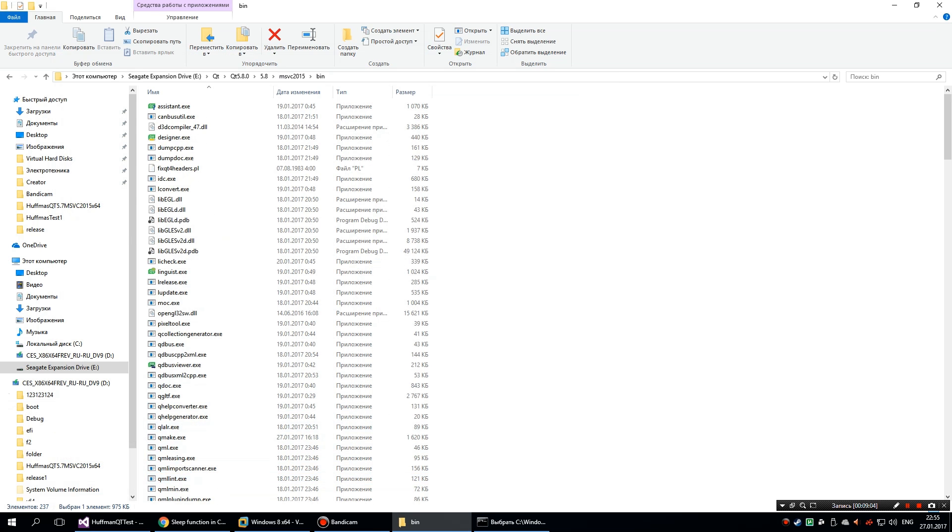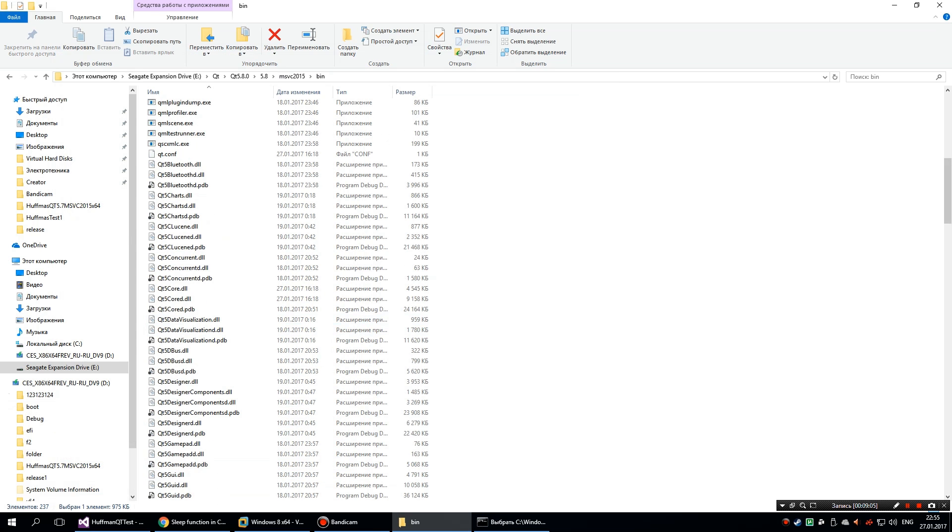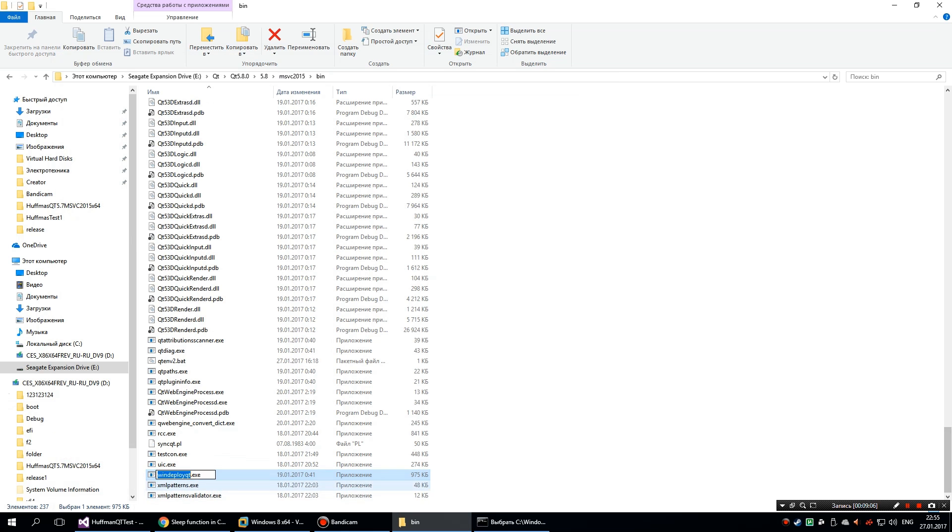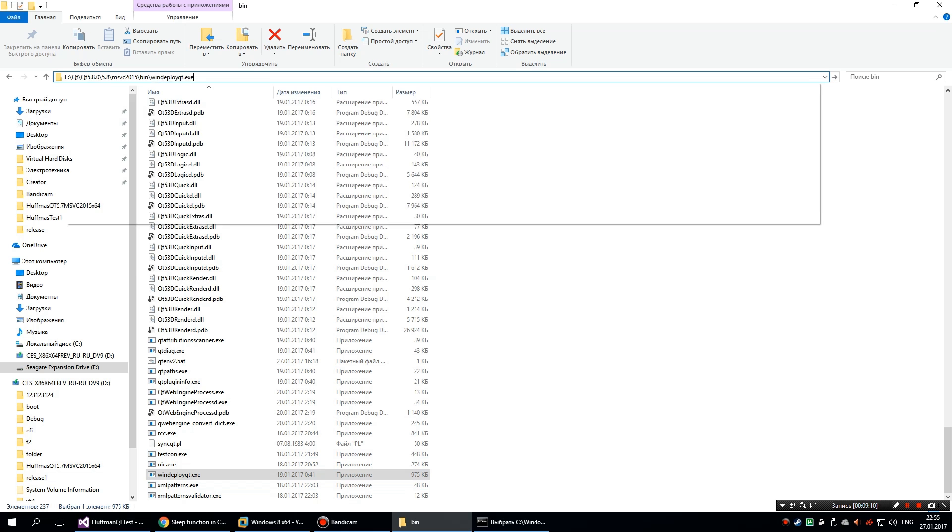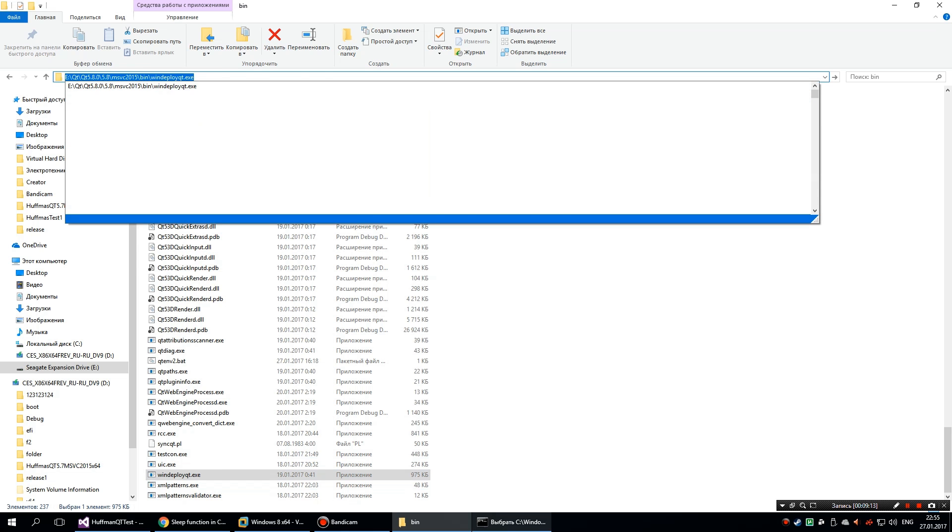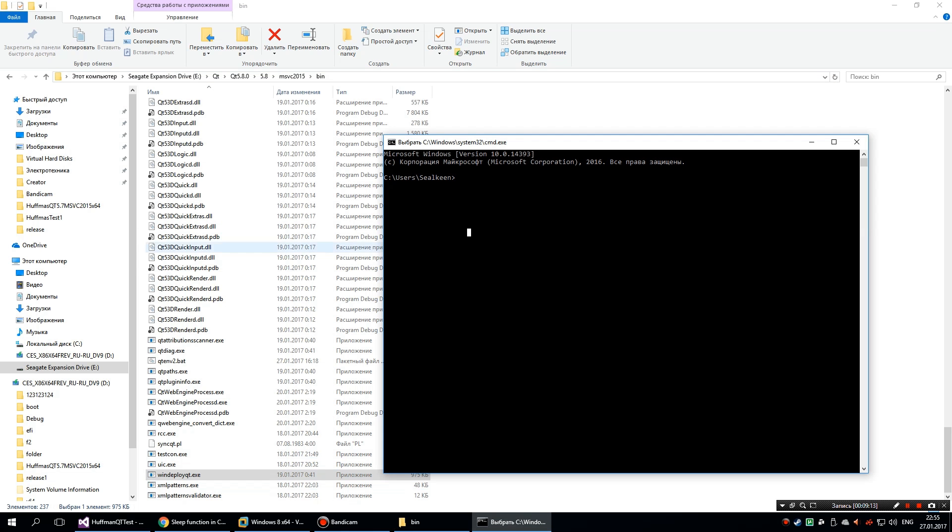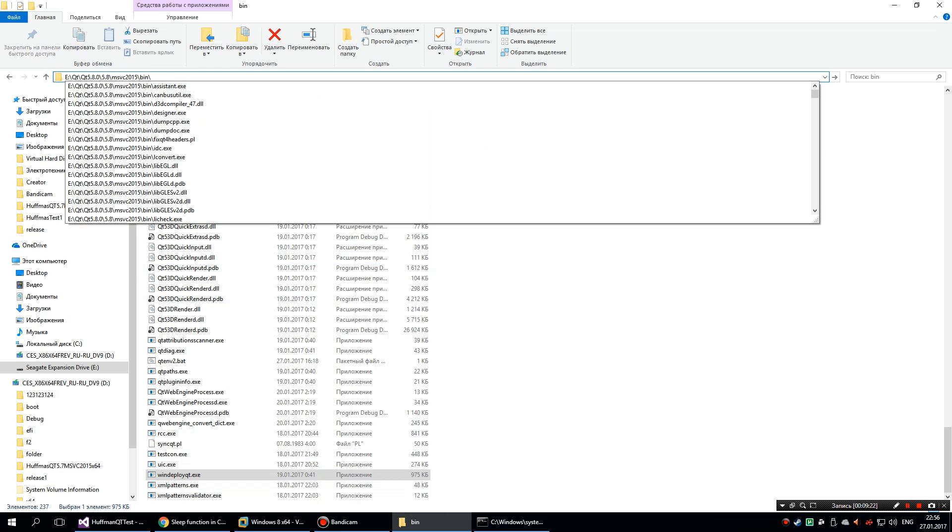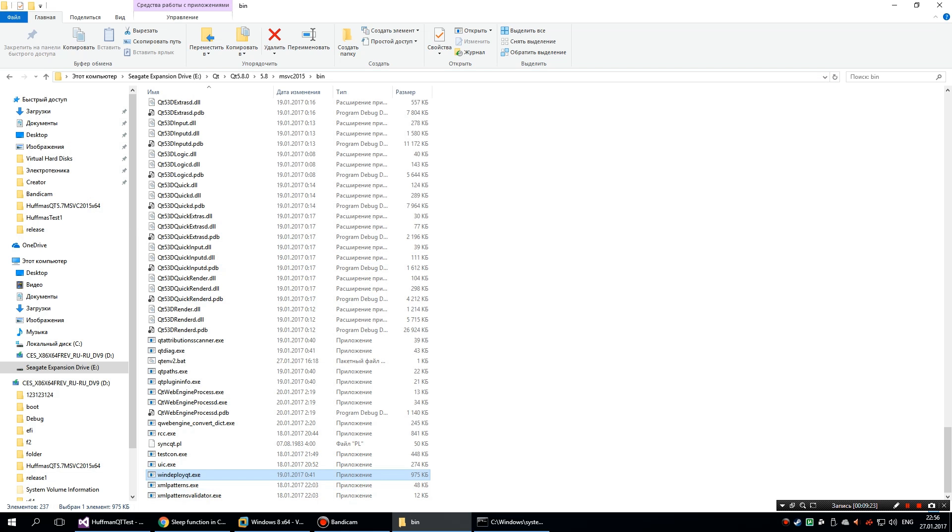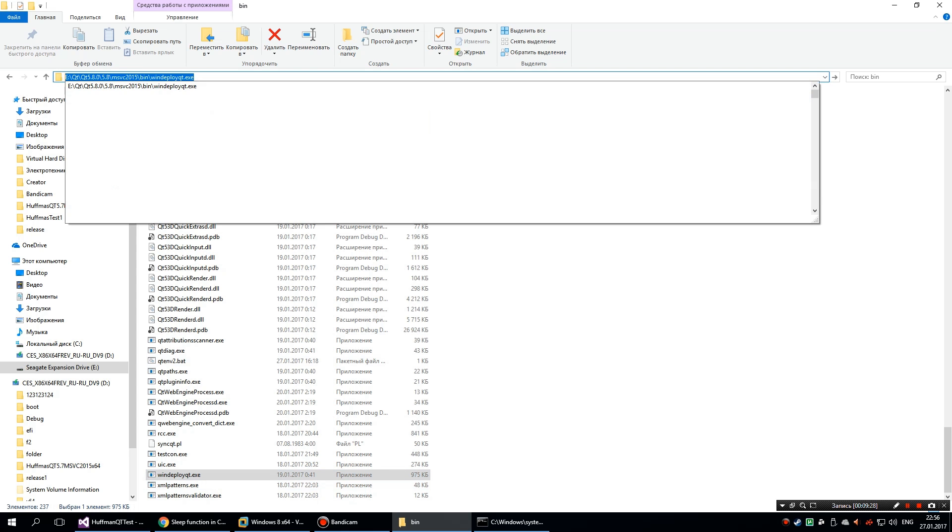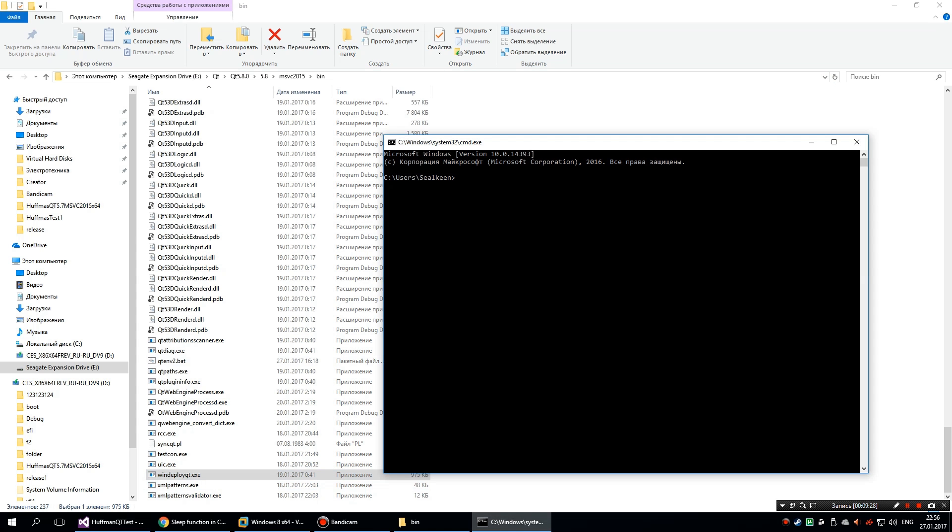You have to find the windeployqt.exe, then run cmd, and copy this application file path to the console.